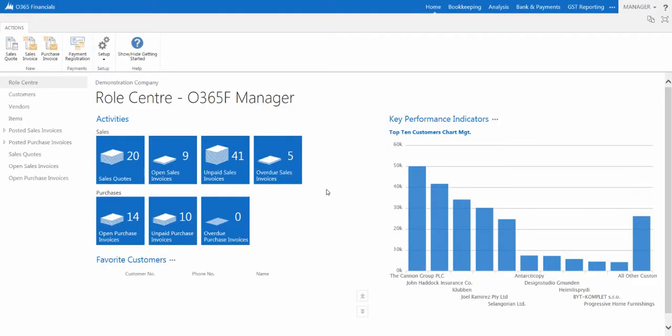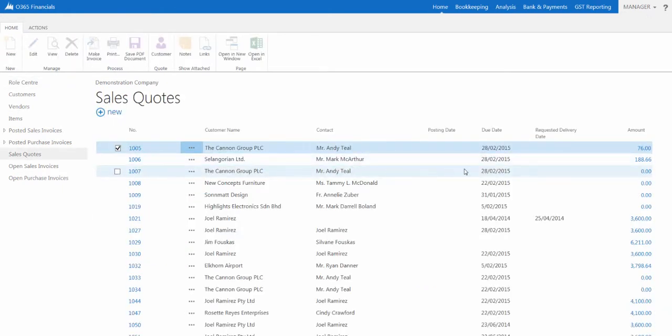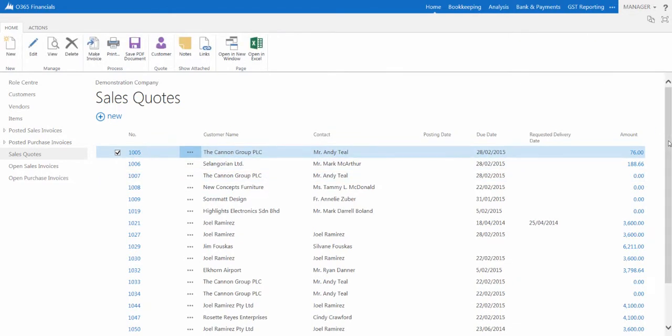To view a list of quotes, simply select Sales Quotes in the Activities section of your Homepage Dashboard. The Sales Quotes list will display.